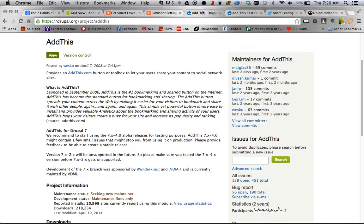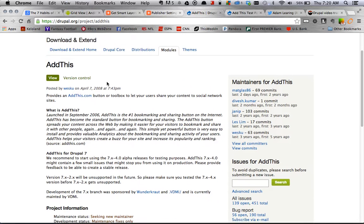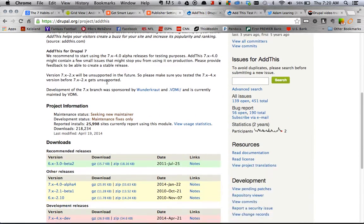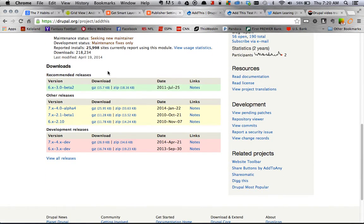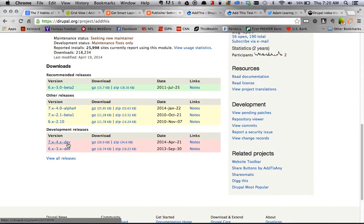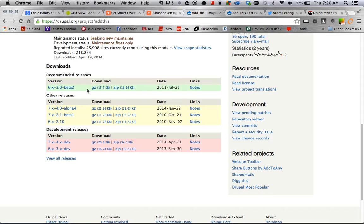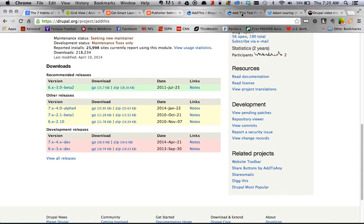Alright, so back to the module. So Add This module, again, just a social sharing service. Makes it pretty simple and easy. On one note, make sure this video is following the 7.4 development release. They don't have a stable release for Drupal 7 yet, but this 7.4 seems to work pretty well. So you can go ahead and use that one.